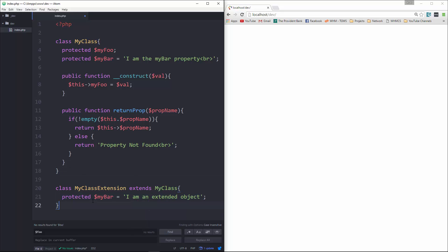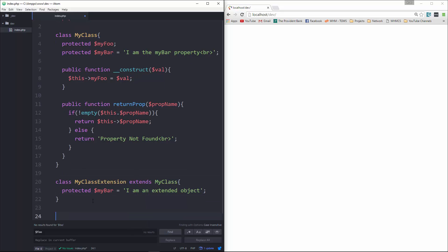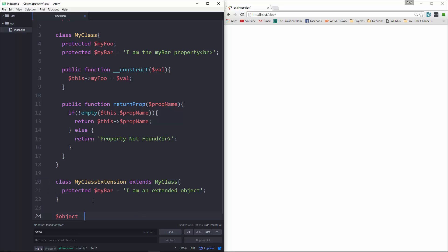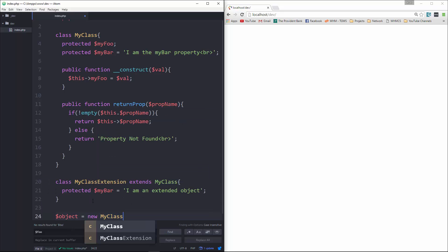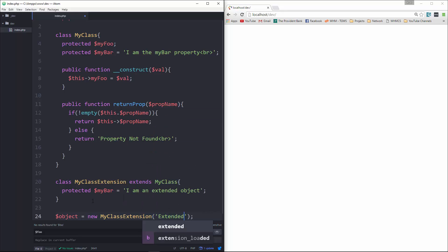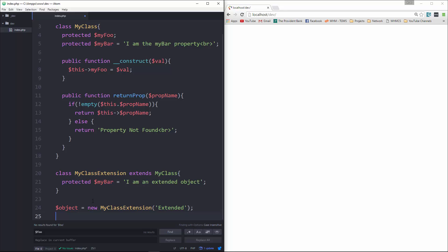Now if we want, we can go ahead and instantiate. We'll just create a variable called $object and set that to new MyClassExtension. And let's pass in a string, and we'll just say 'extended'.